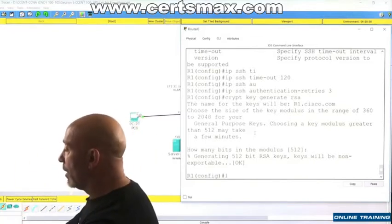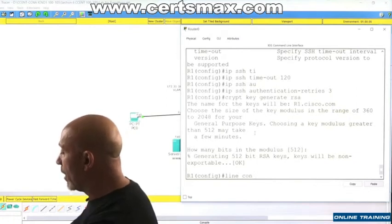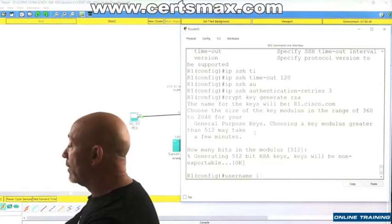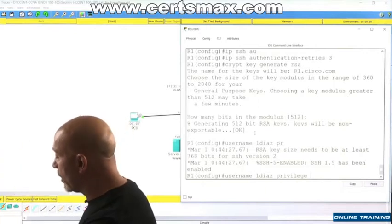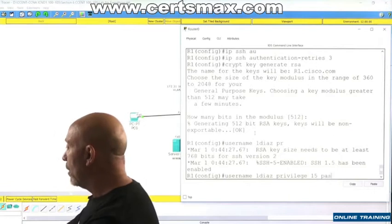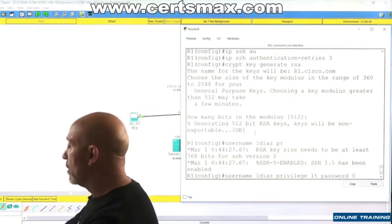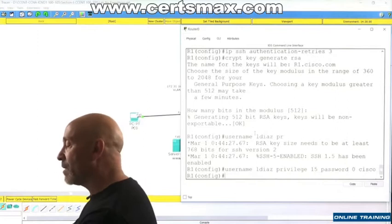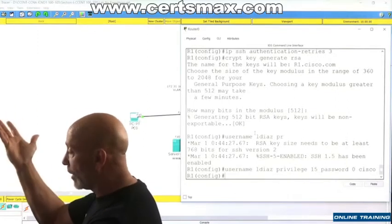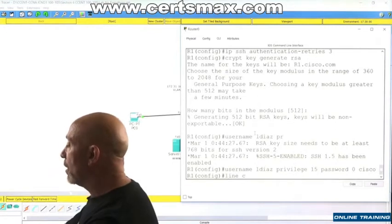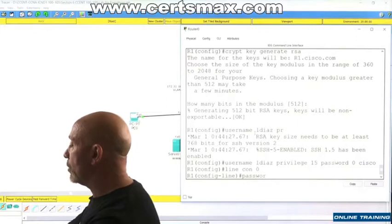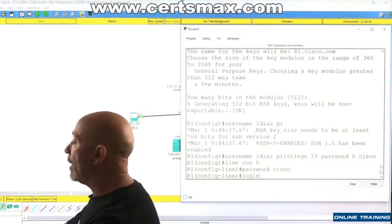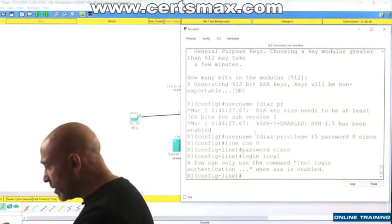Then we go into the line con zero - oh wait a minute, let's create the username. Username LDS, privilege tab that out and you can see the SSH comes up. Privilege 15, administrative privileges obviously. Password 0 cisco, because it's going to be in plain text because I got a service password encryption that's going to encrypt everything. Now I'm going to go line con zero, password cisco. Login local.